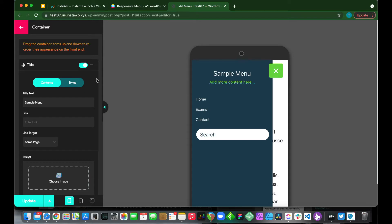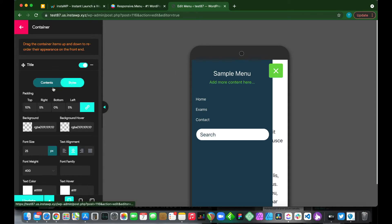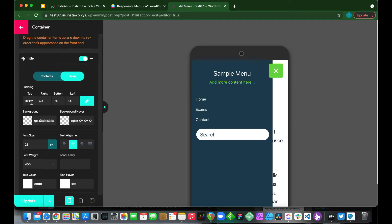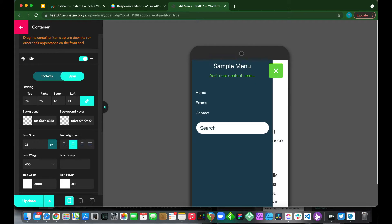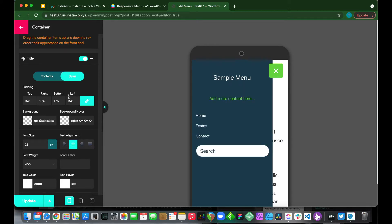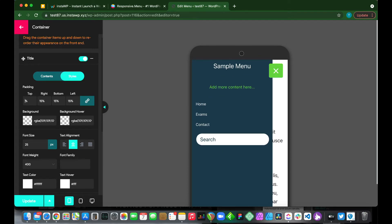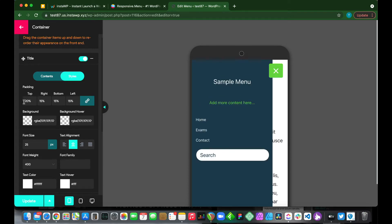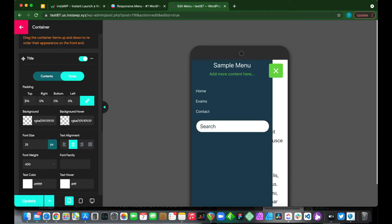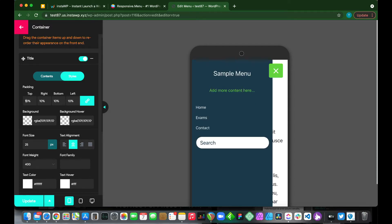We can also customize our styles. We can add padding to the top. Let's make this 15. Well, this is linked, so when you change one setting for padding it will apply to all. If you want to change it for one, we just need to unlink it. So if we make this, for example, 20, it only applies to the top. If we link it again and we change it, let's say 10, all of them become 10.